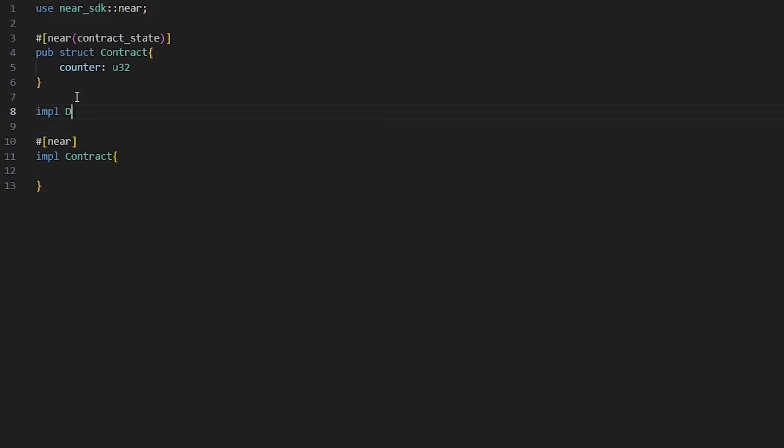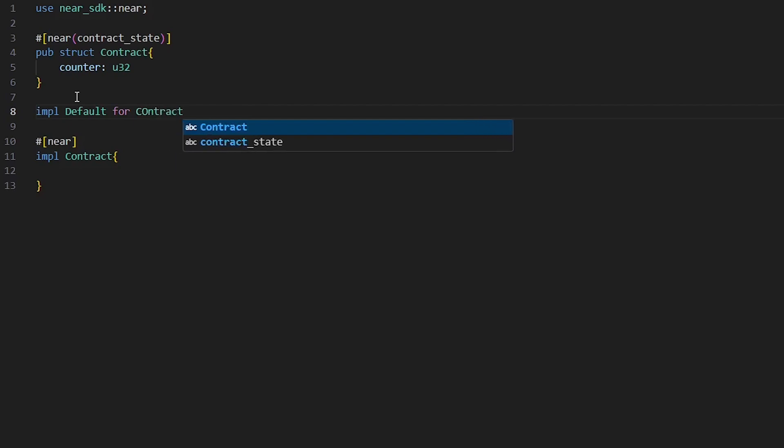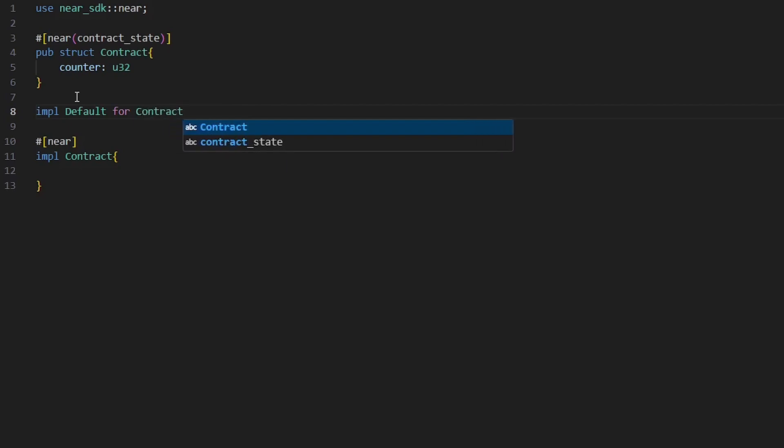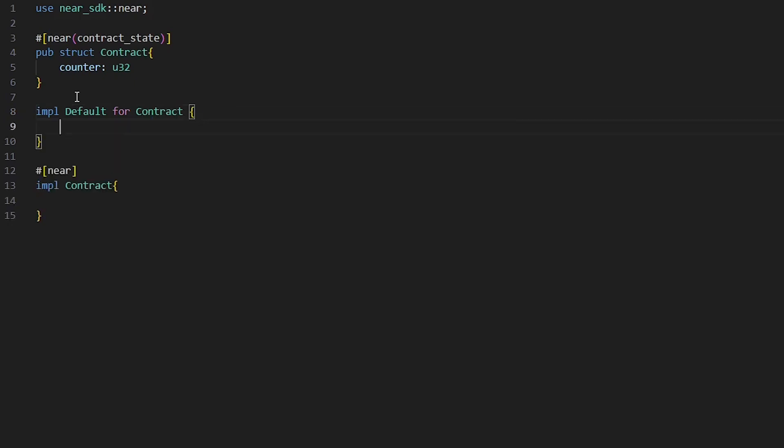Impl default for contract. Here we write our function default.